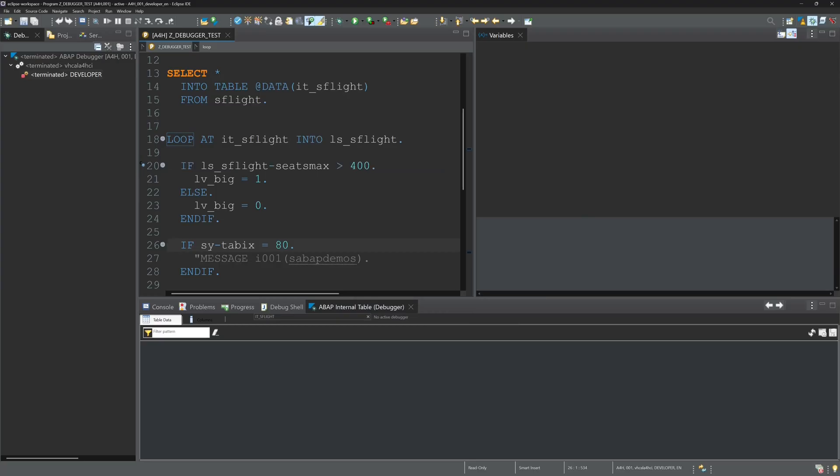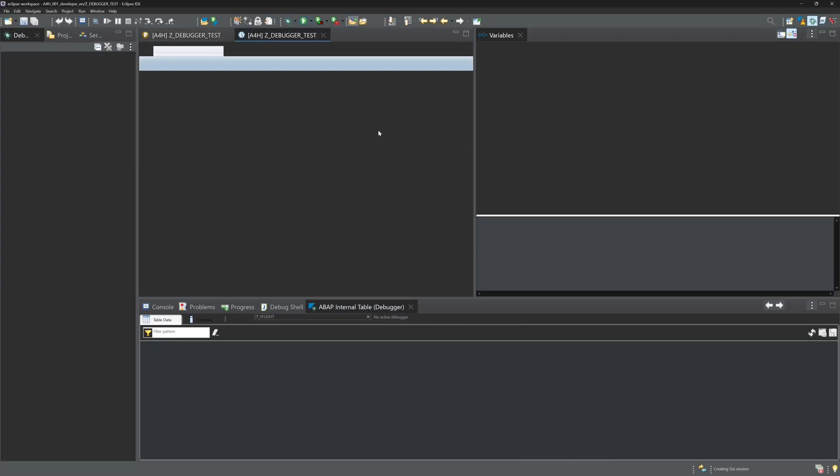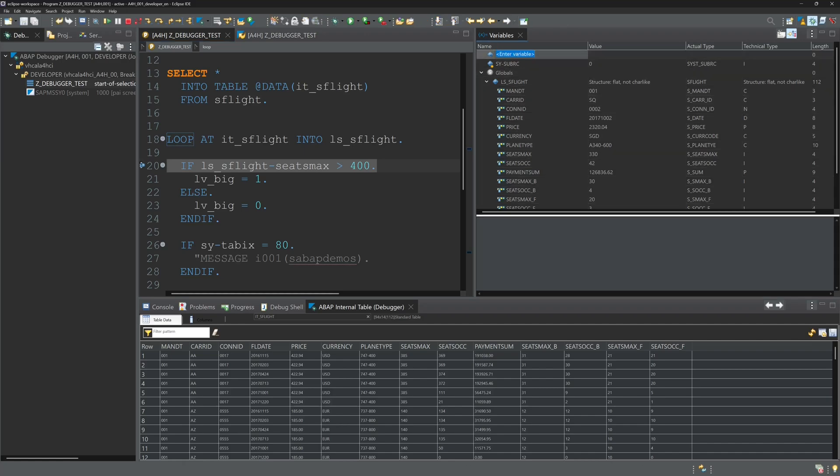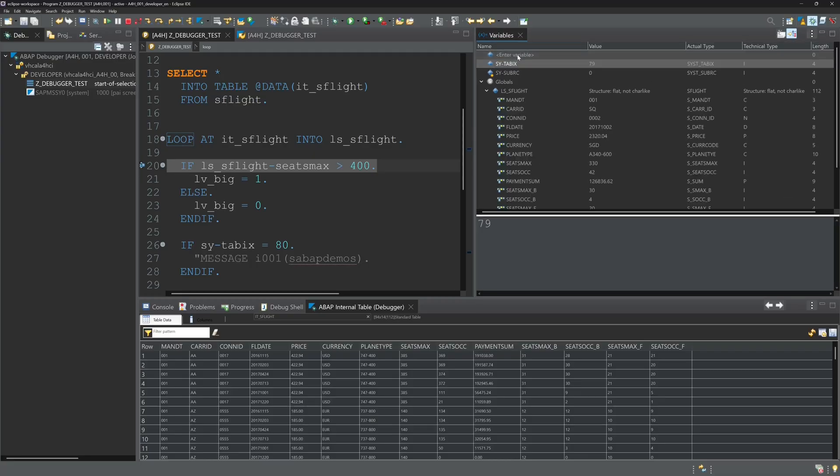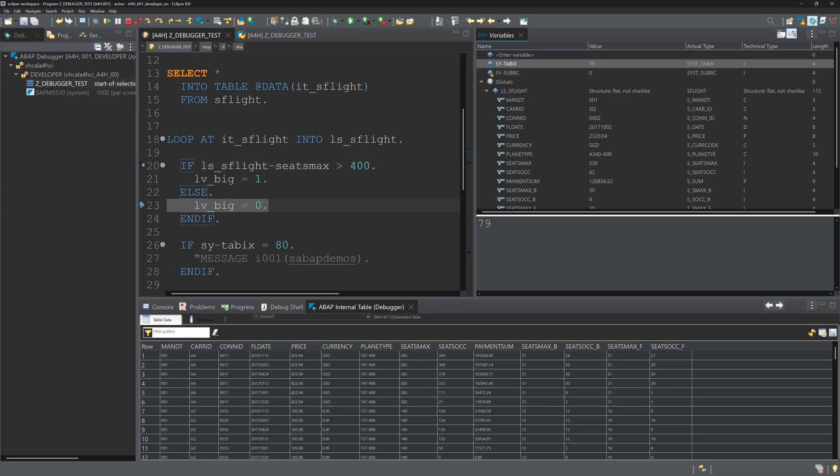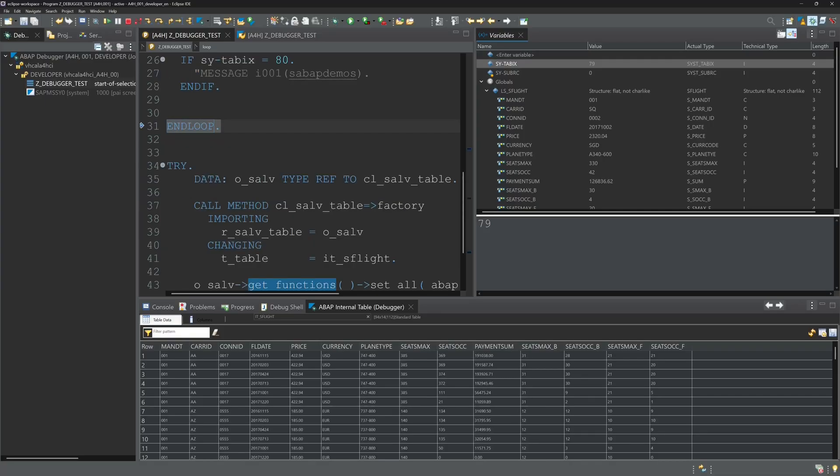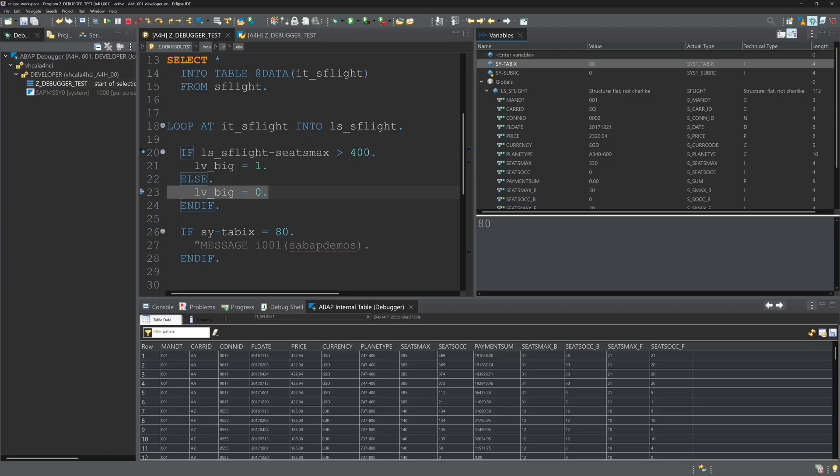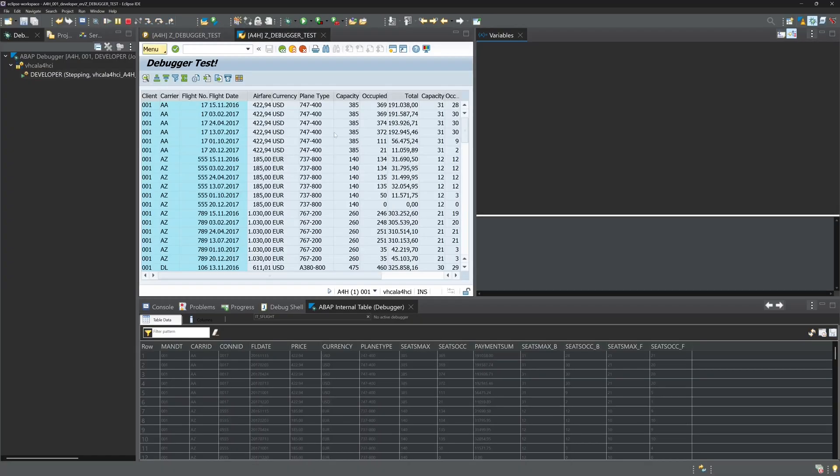So let's run the program. We see debugger is open. And now let's add the variable sy-tabix on the variable tab. We see here the value is 79. So we go on with the key F5. And next loop the condition is not true, so the program will run to the end.